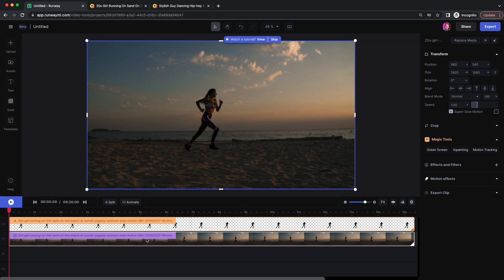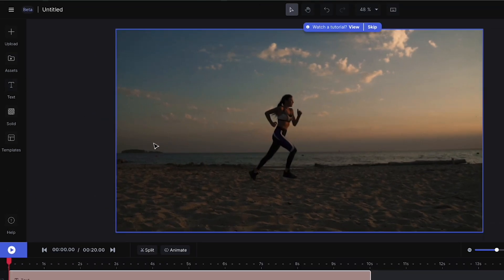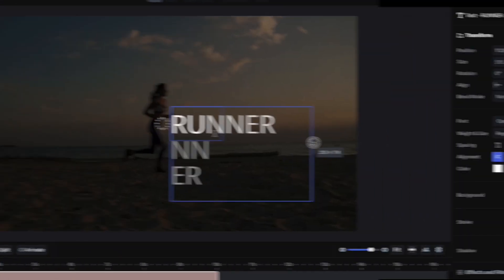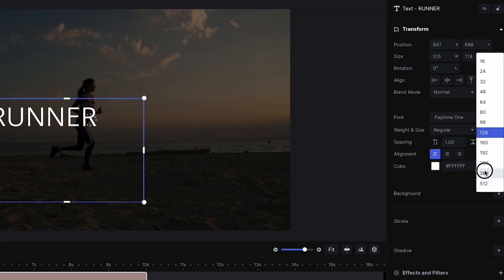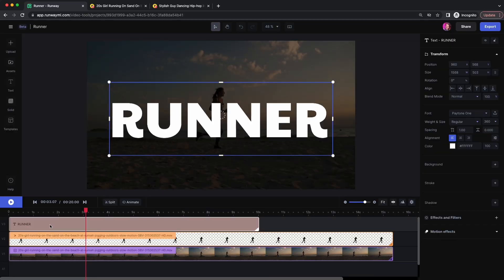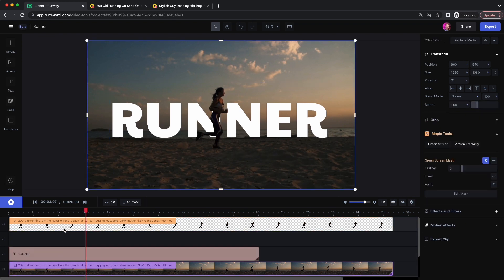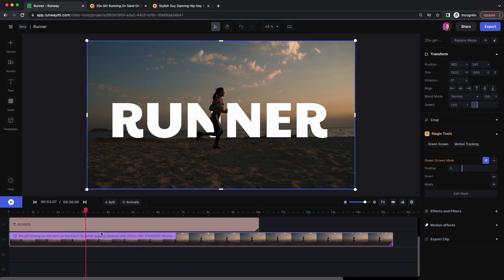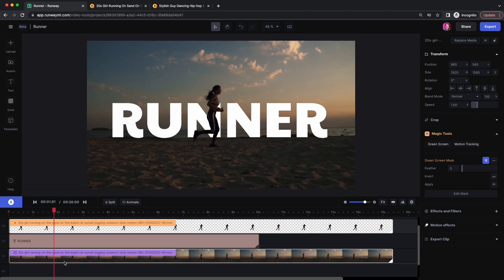We can go up to the Text Tool and type out "Runner." Let's make it bigger and change the font. Now we need to place the text underneath our foreground, so we can bring the foreground layer up. Now the text is beneath our subject, running in front of the text.